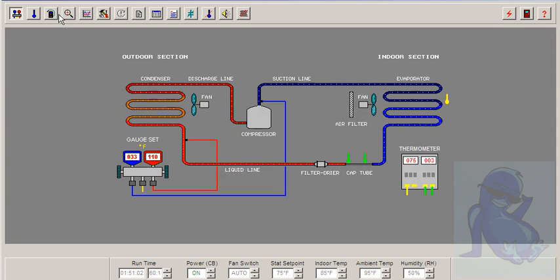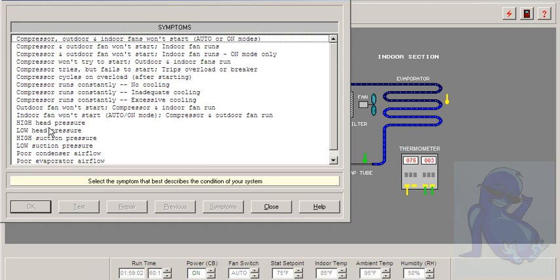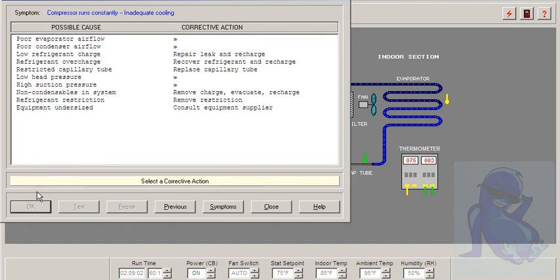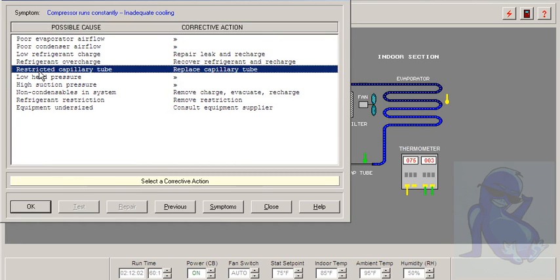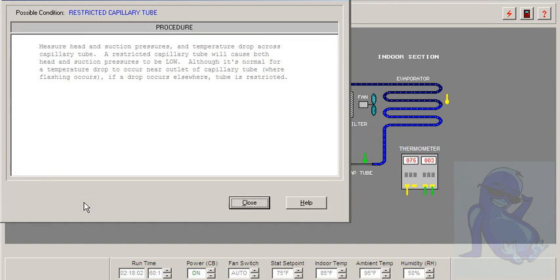Let's see what kind of solutions it's going to give us. It's inadequate cooling, that's for sure. We have low head pressure. We do have that. Restricted cap tube. Let's OK and test.